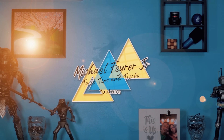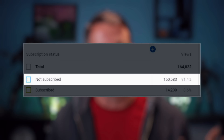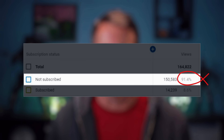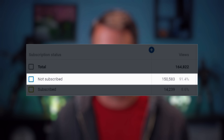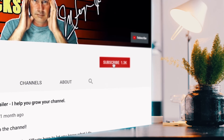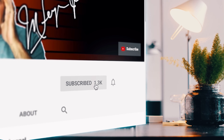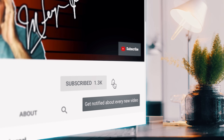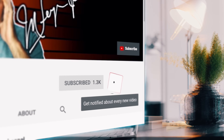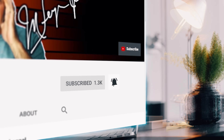My analytics say that 91% of the folks that watch my content are not subscribed. If you like my content and it helps you out, please do me a favor and help me out by subscribing to the channel and clicking that bell so you don't miss any new content.